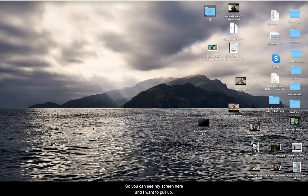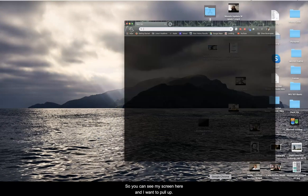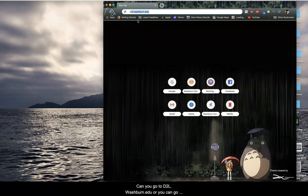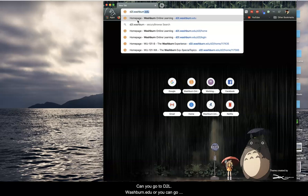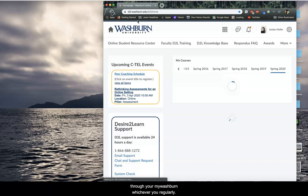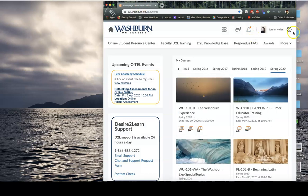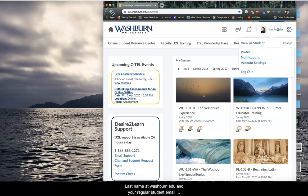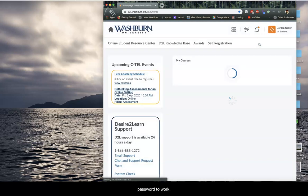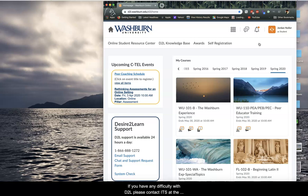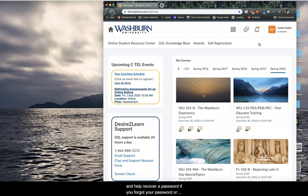You can see my screen here and I'm going to pull up just a regular web browser. You go to d2l.washburn.edu or you can go through your myWashburn, whichever you regularly do it through. In order to log into D2L, you do your first.lastname at washburn.edu and your regular student email password should work. If you have any difficulty with D2L, please contact ITS at the university because they can help walk you through that and help recover a password if you've forgotten it.